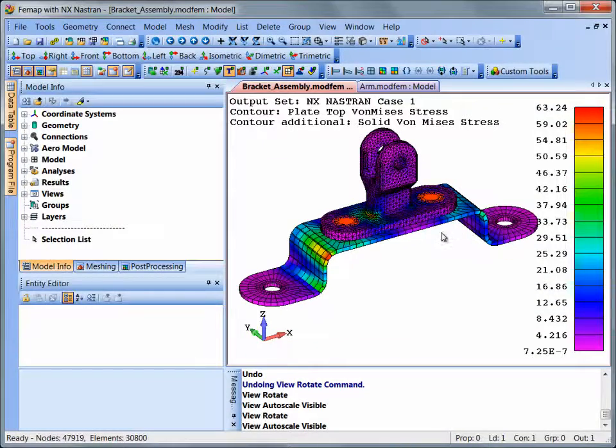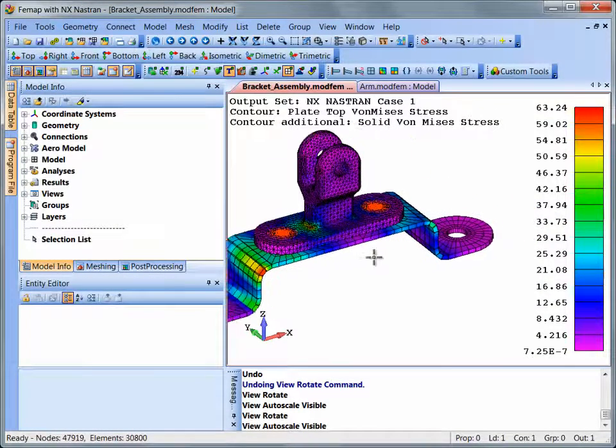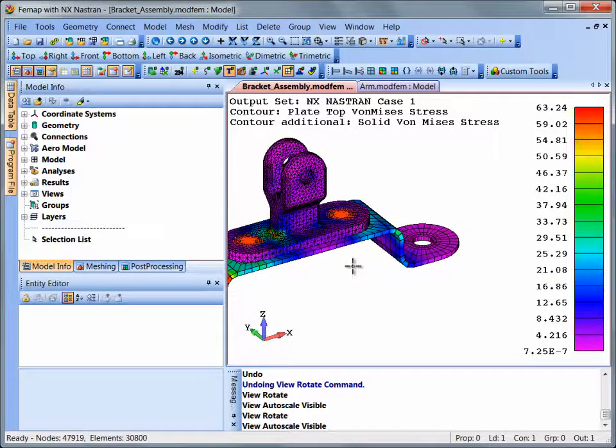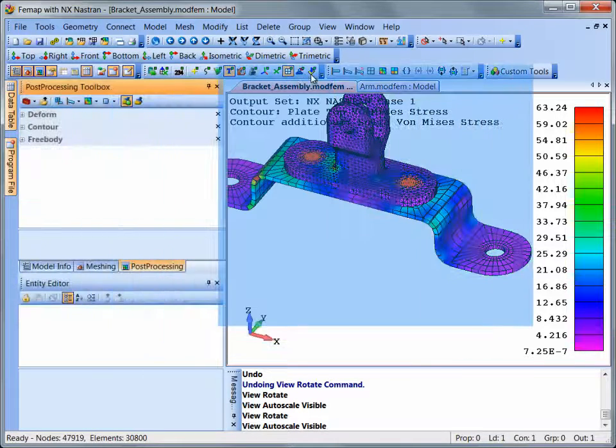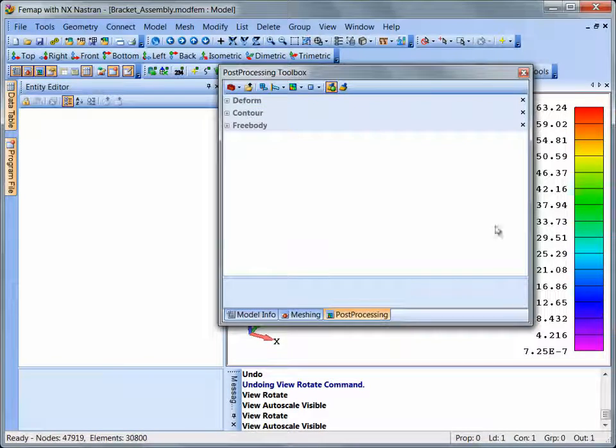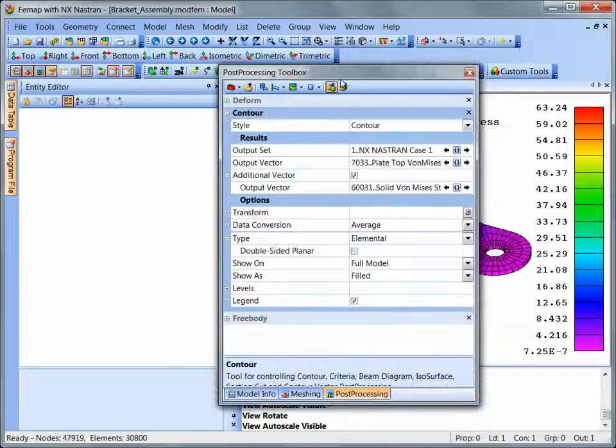Models can be dynamically zoomed, panned, or rotated. The Femap user interface contains multiple panes that can be docked, floated, and tabbed.